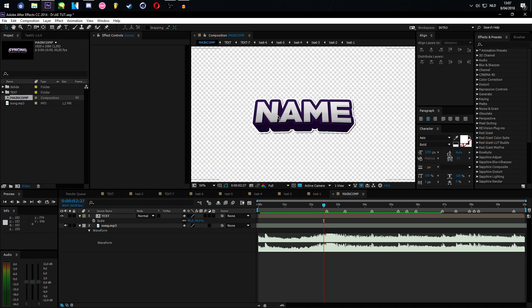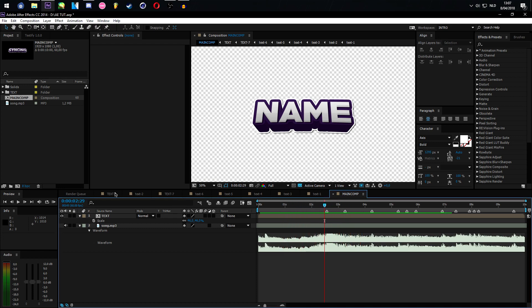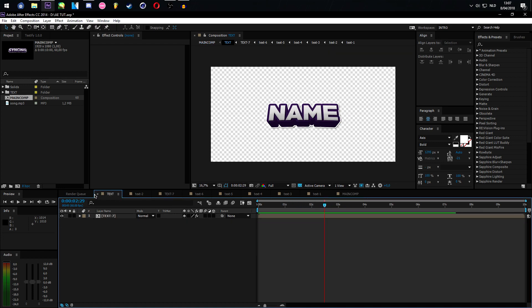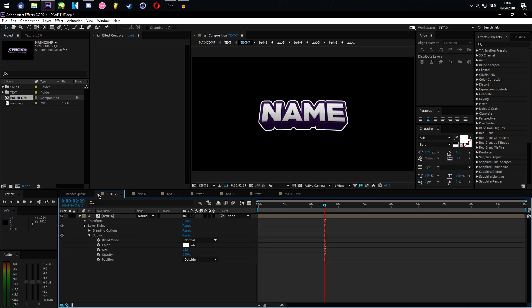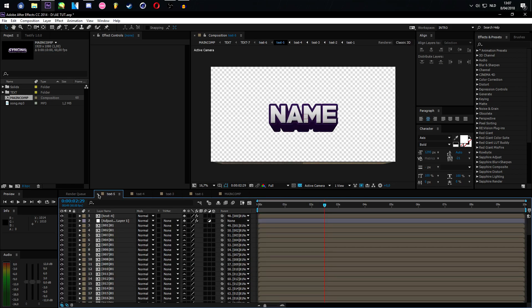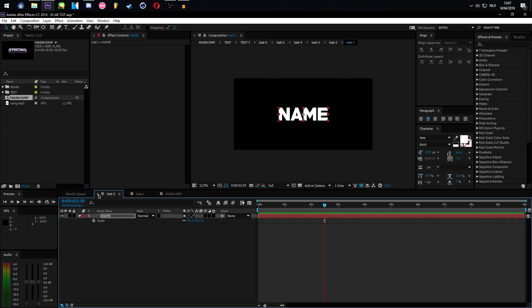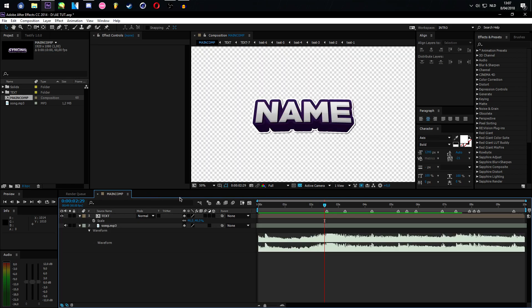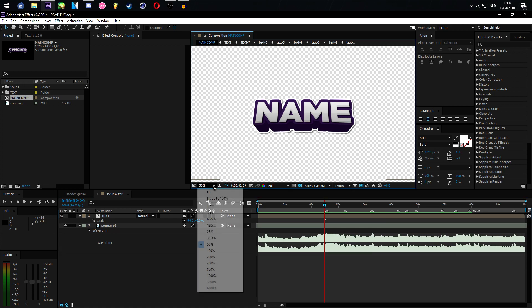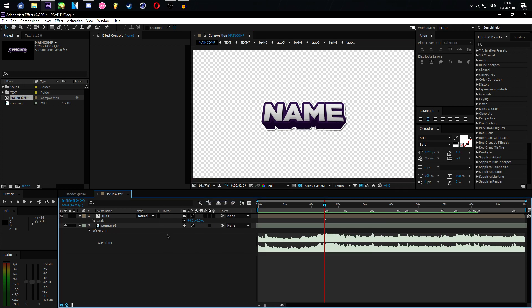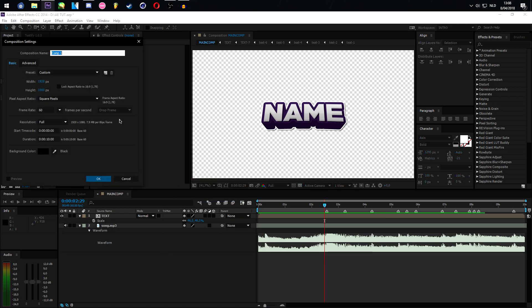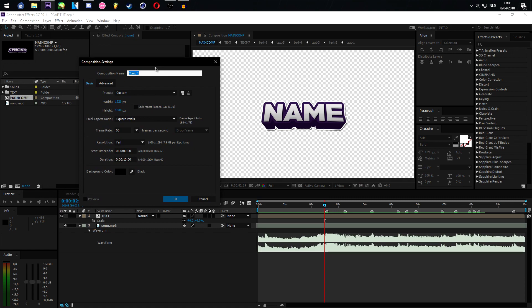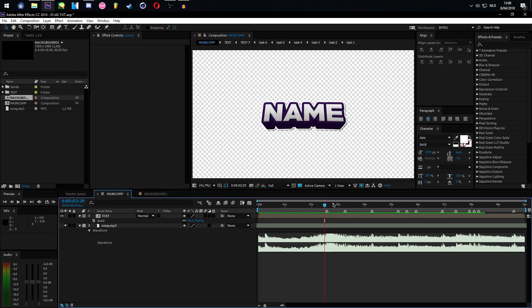So first let me close all of these up so I have a clean composition. Let's start off by making a new composition. I'm gonna name this Background 1, make this around 10 seconds again. Wait, let me listen to the song real quick.